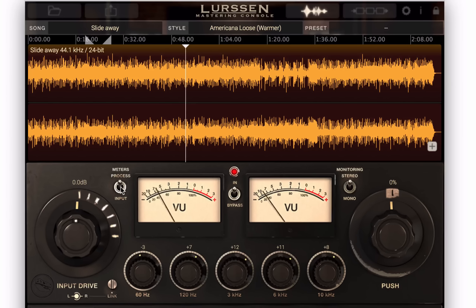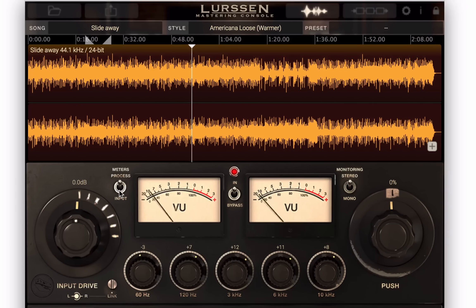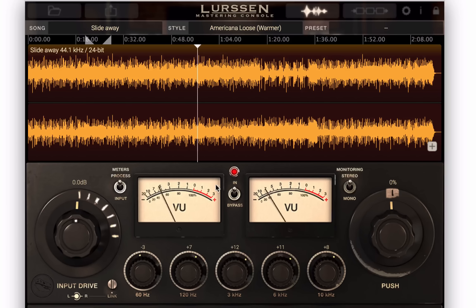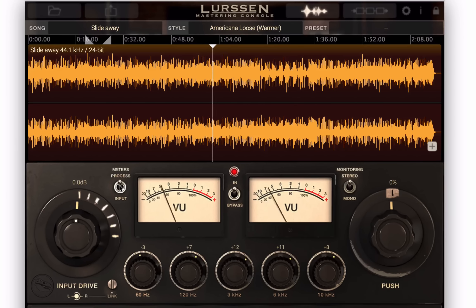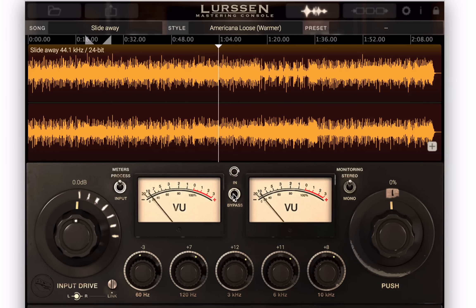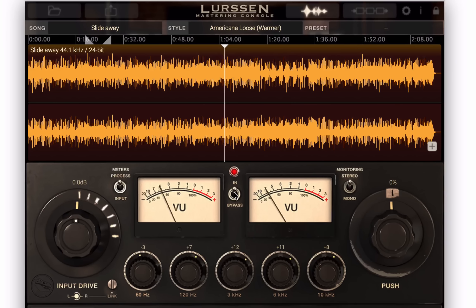You can also switch between the process view in the meters and the input — you can see the difference there, it's pretty big. You can also bypass: that's without processing, that's with it.